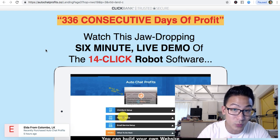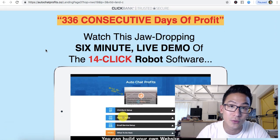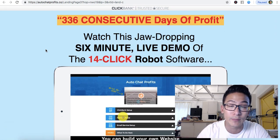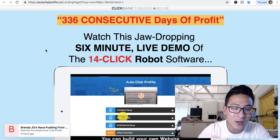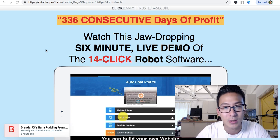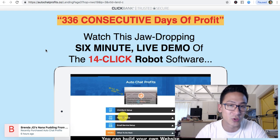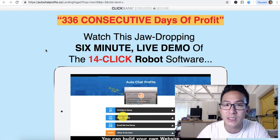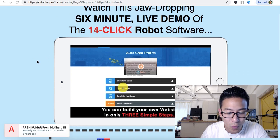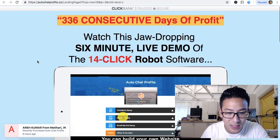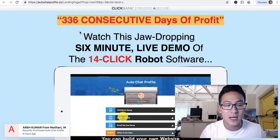The problem with this sales page is that it sells the chatbot to you like it will be your entire business, and that's very misleading. When auto chatbots are used in the right way to assist your business, they're great — but they will never run your business entirely.